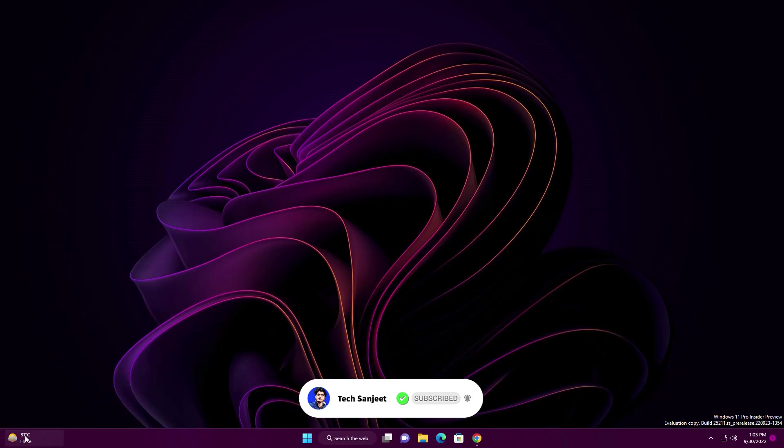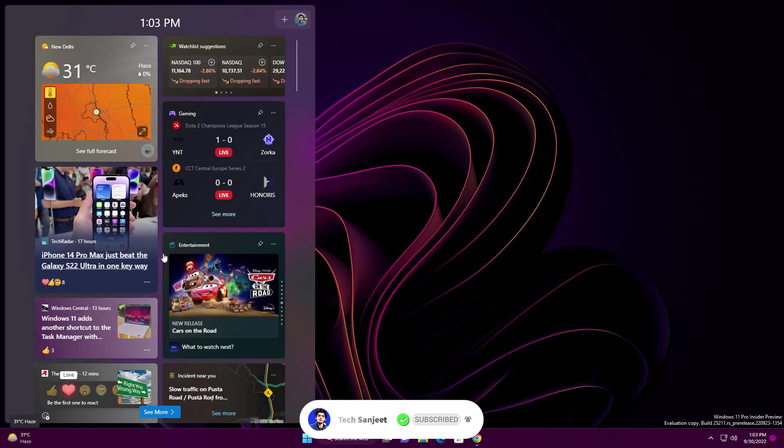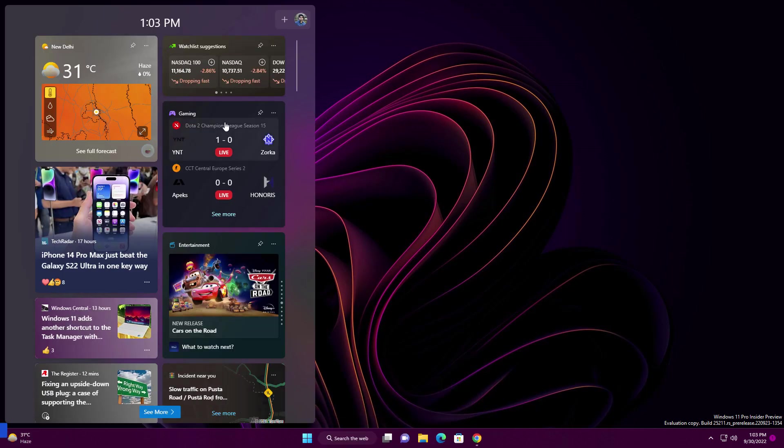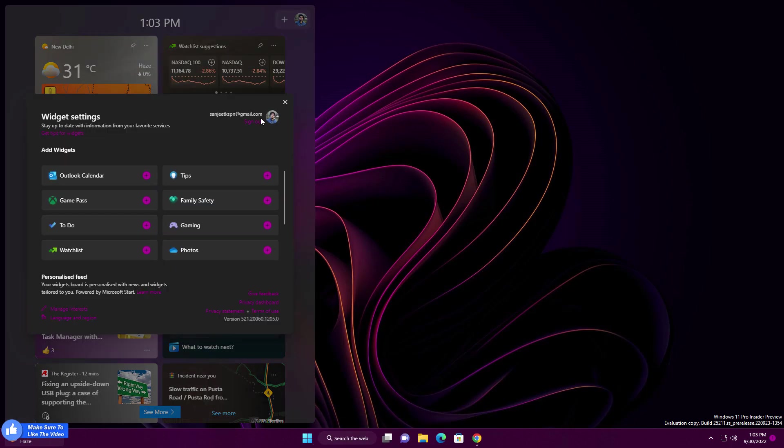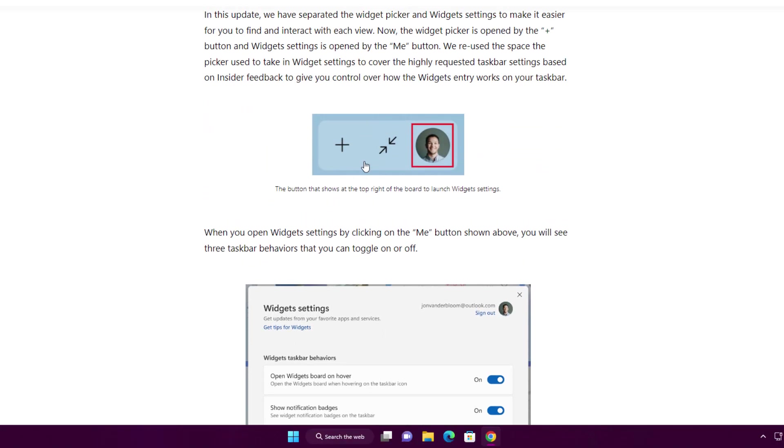Another improvement is related to the widget section. Currently, I didn't get this feature yet, but whenever you click on the profile picture, you have a settings icon where you can change the settings. As you can see, you can set it on full screen. Most users aren't getting this feature yet, but you can enable it.